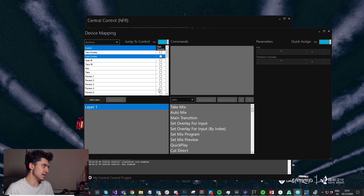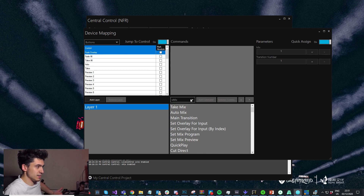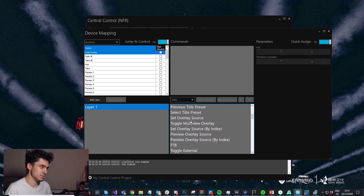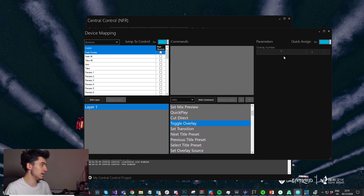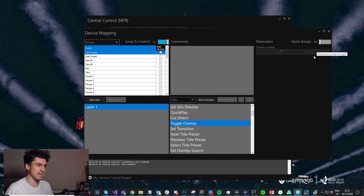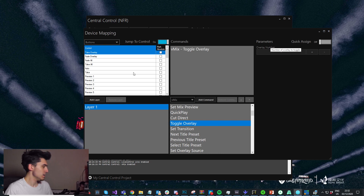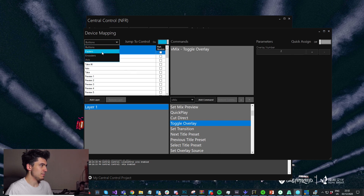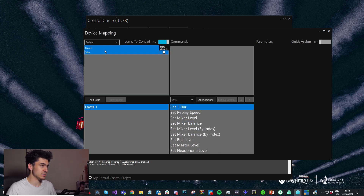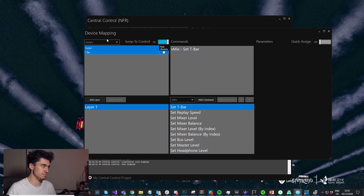Let's map our fade overlay and take overlay buttons. I'm going to press fade overlay — it finds the control — and I'm just going to use toggle overlay one and add that. Then take overlay I'm going to use for overlay number two and add command. Now let's map the T-bar. Under faders you'll see there's just the T-bar, and I'm going to add the set T-bar command to that.